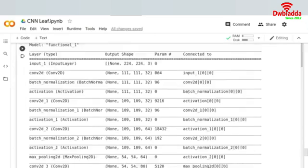Now we can run this, but before this we have to specify epochs equals to one. Let's see how much time it takes for one epoch to get completed. It has now started training the model and it tells me I have an error, unknown loss function categorical. Okay, spelling mistake categorical. This should be correct.